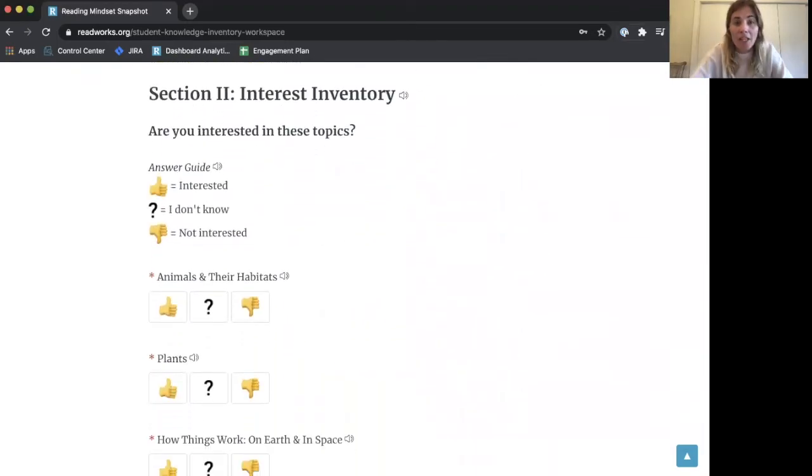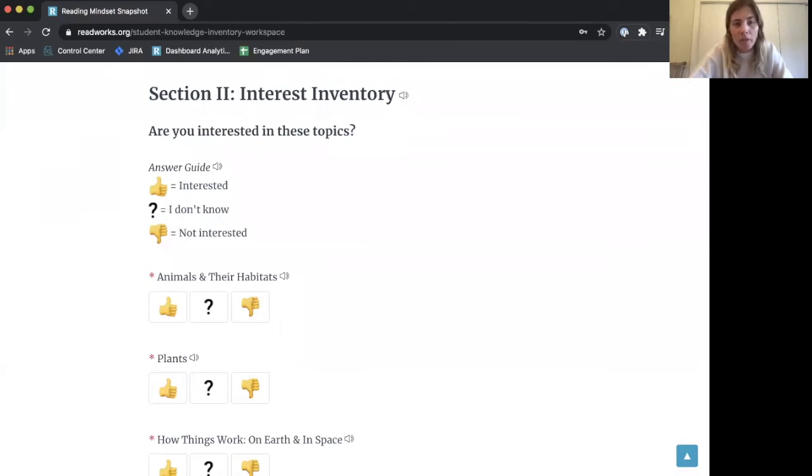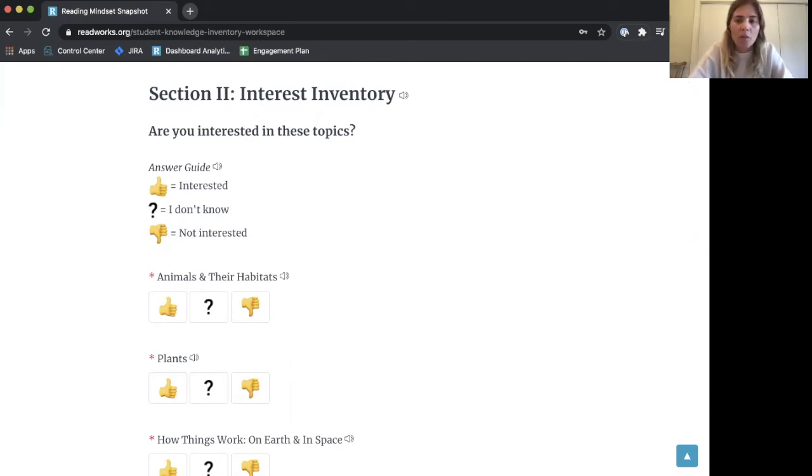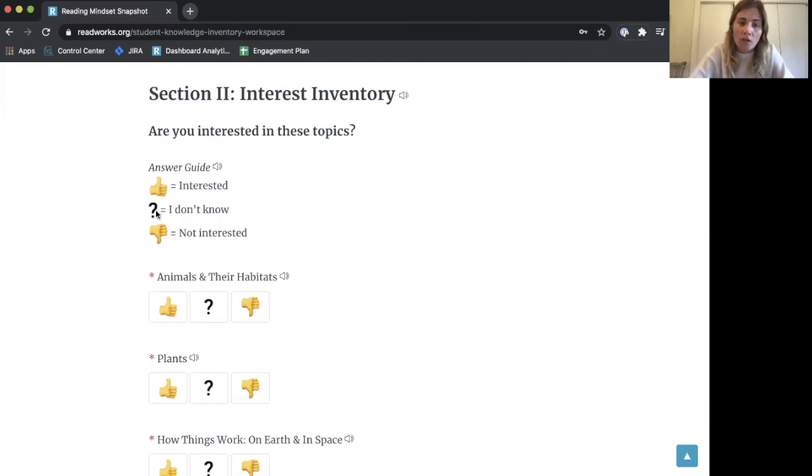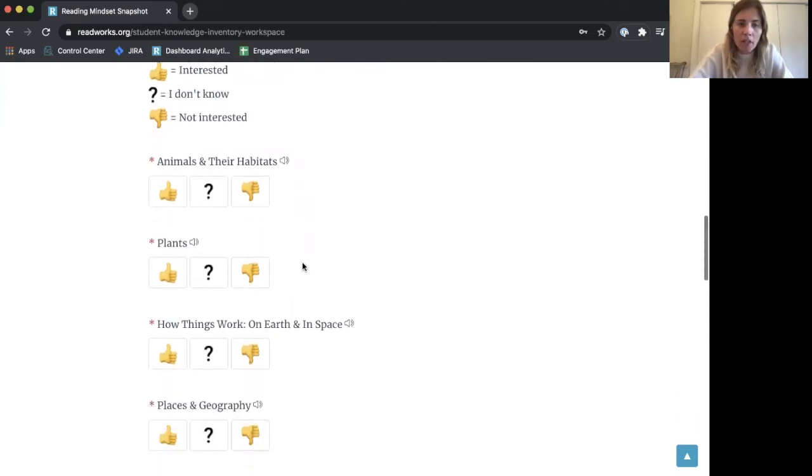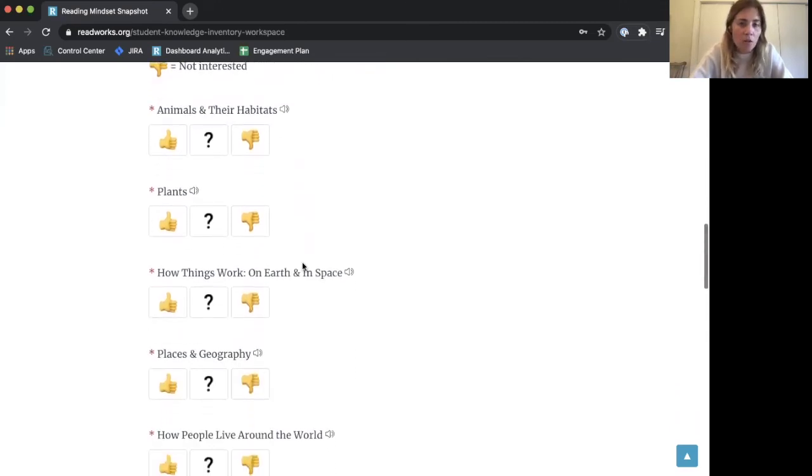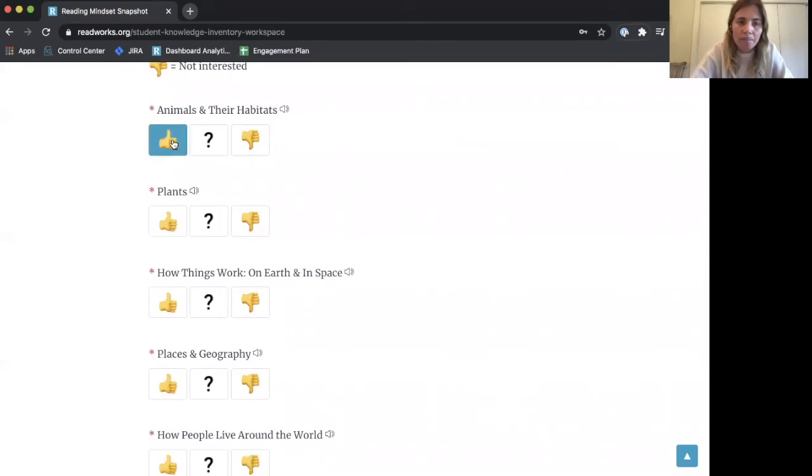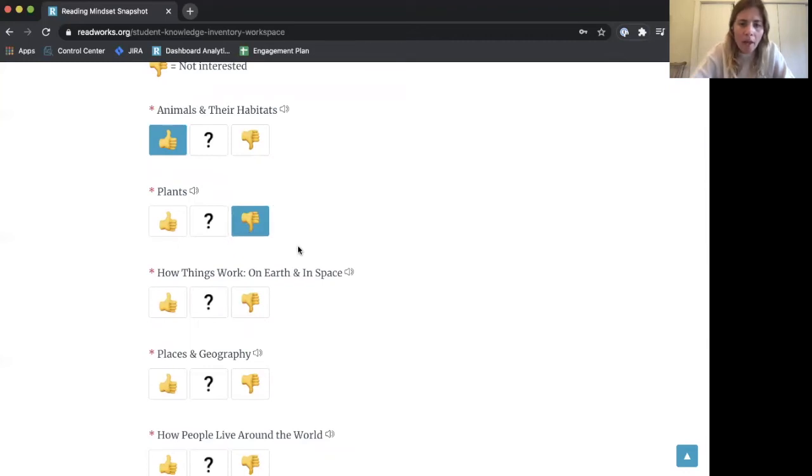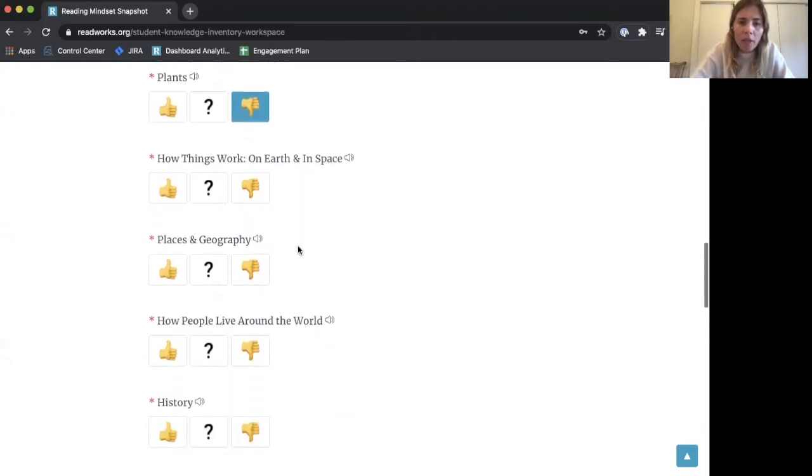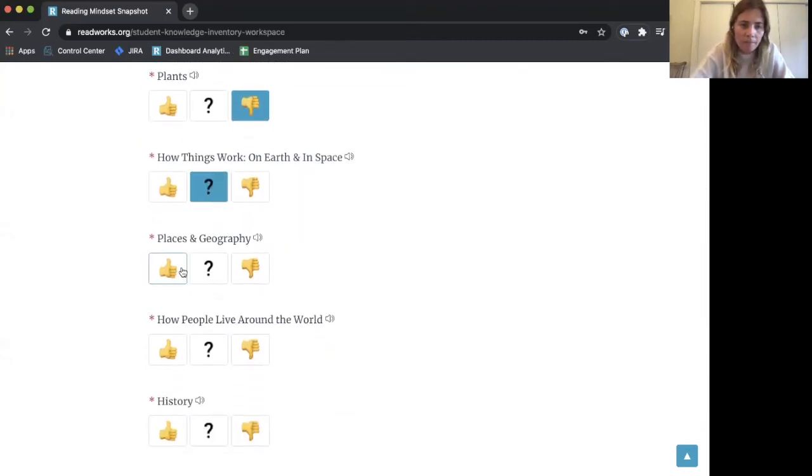The second section asks about topics you're interested in. This gives your teacher and ReadWorks the information needed to suggest interesting reading passages. The guide shows that thumbs up means interested, the question mark means I don't know, and thumbs down means not interested. The first topic is animals and their habitats, which interests me, so I'll click thumbs up. The second is plants, which I don't care about, so I'll click thumbs down, and I'll go through each of the different interests.